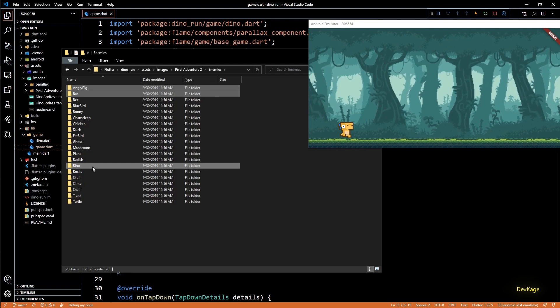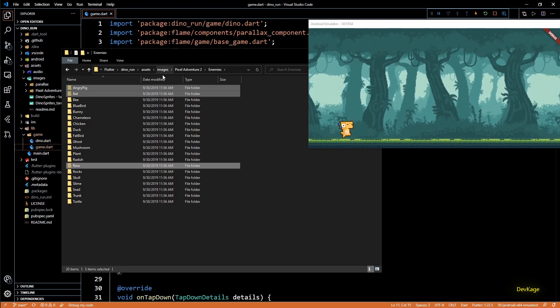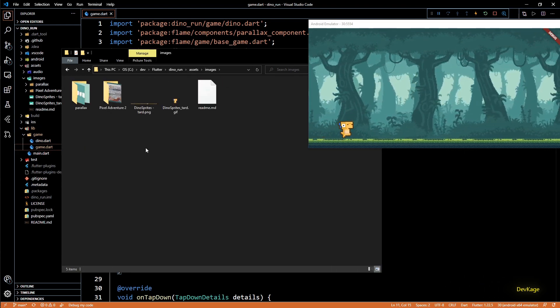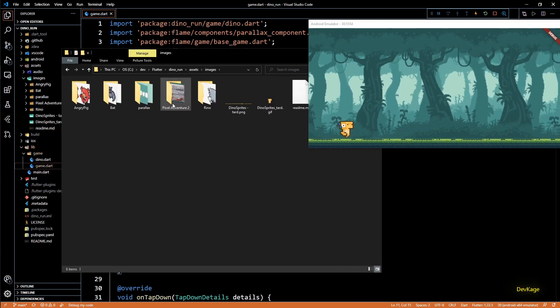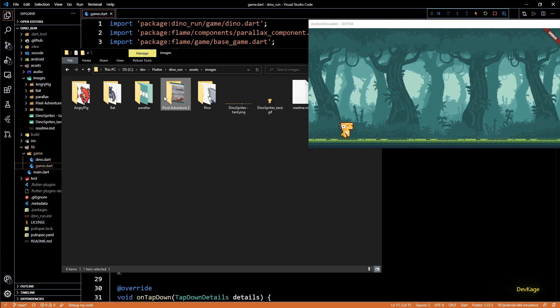So I will copy angry pig, bat and rhino folders from here and we will paste it in assets/images folder of our project. Now let's delete this PixelAdventure folder.